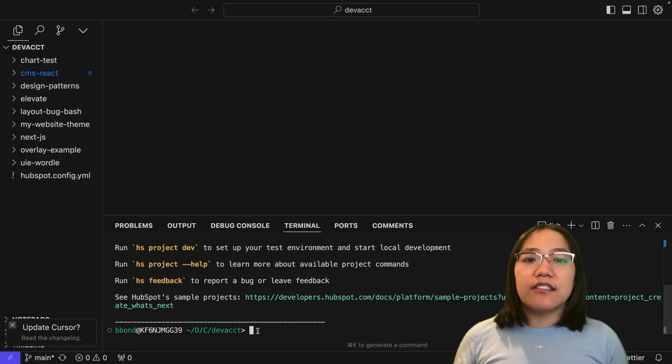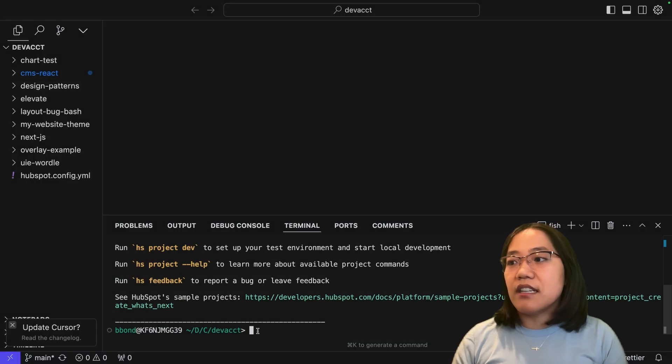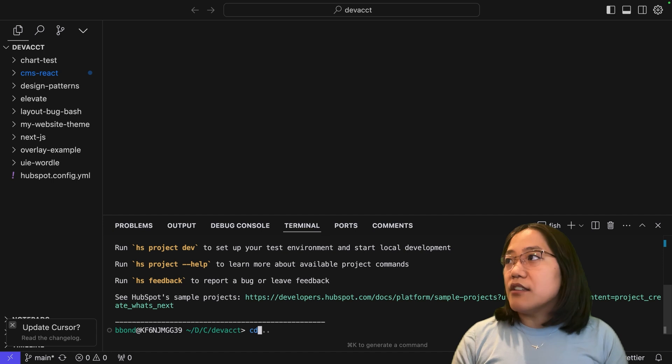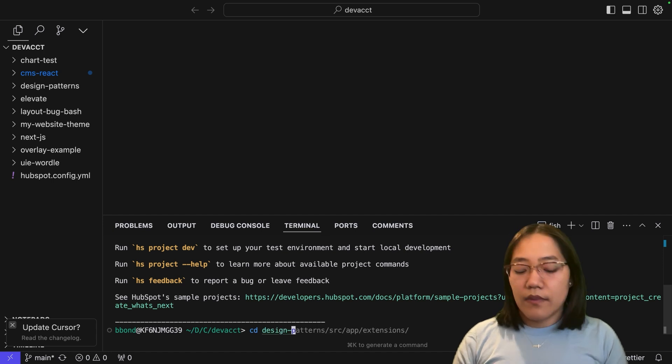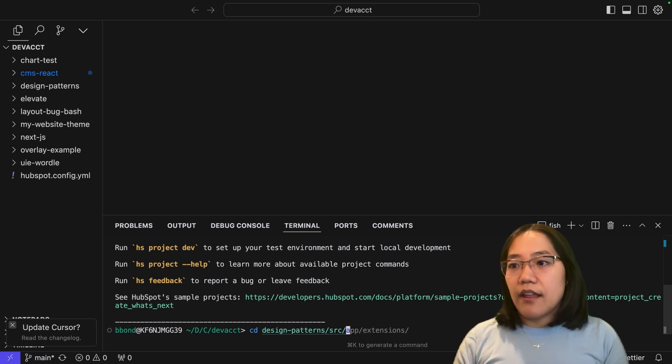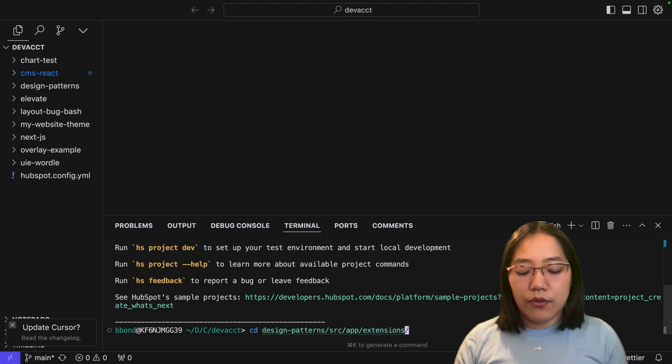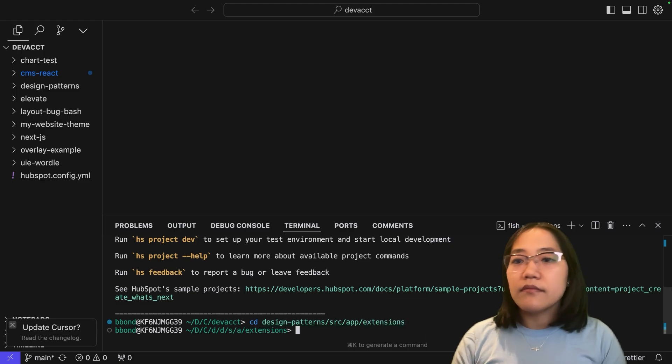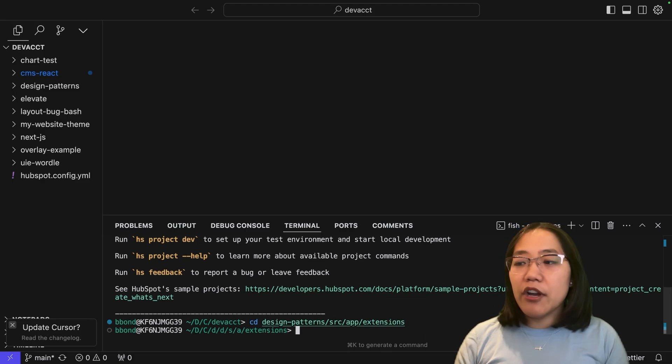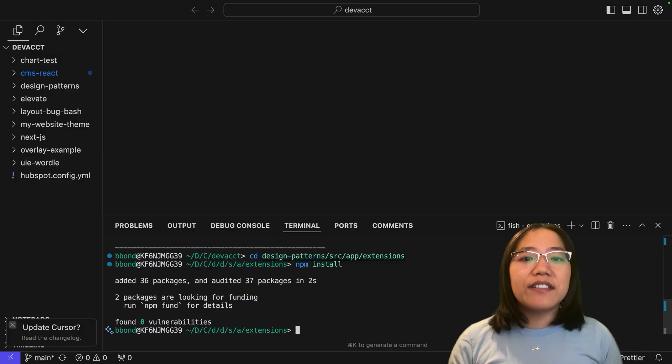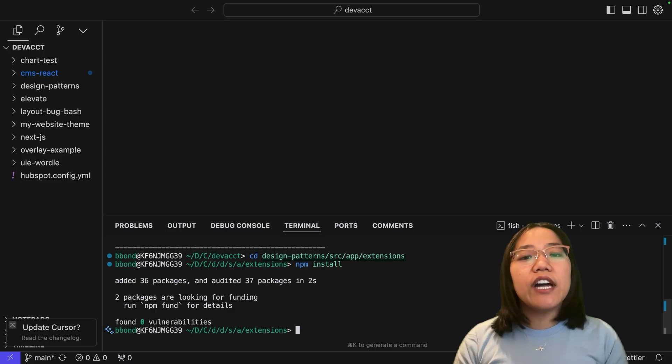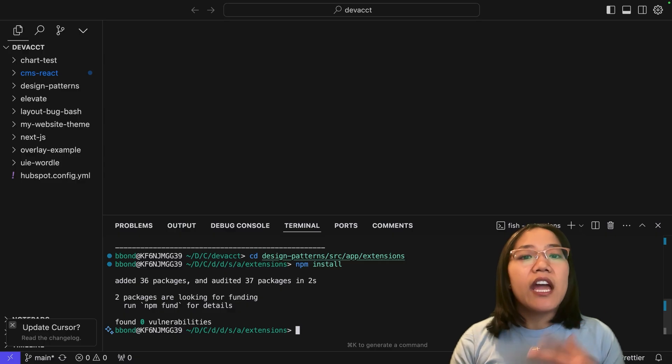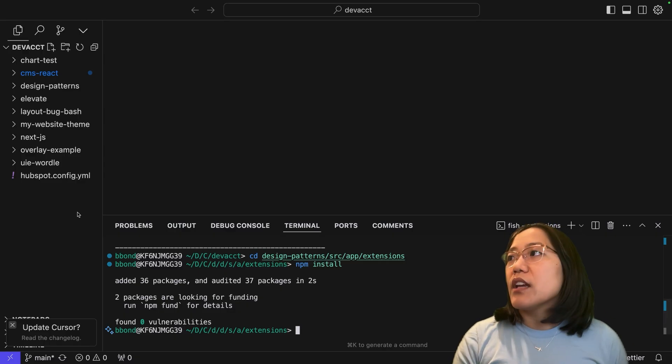Now you can see that we have the design patterns folder here. We need to install the package dependencies. Let's cd into the design patterns folder, then into the source folder, then into the app folder, and finally into the extensions folder. Now from here, I'm just going to run npm install. Once these are installed, everything is good.